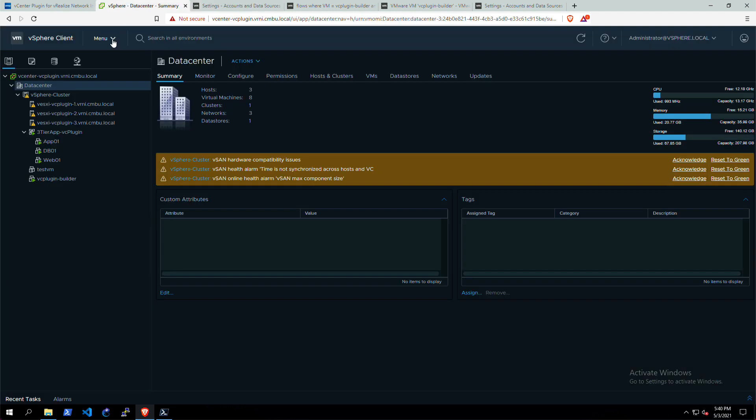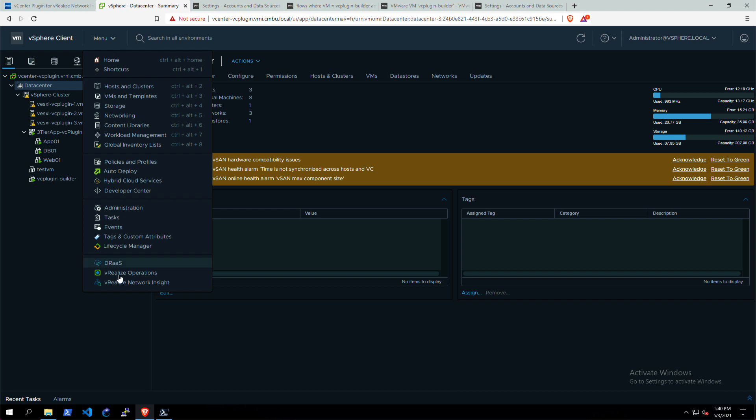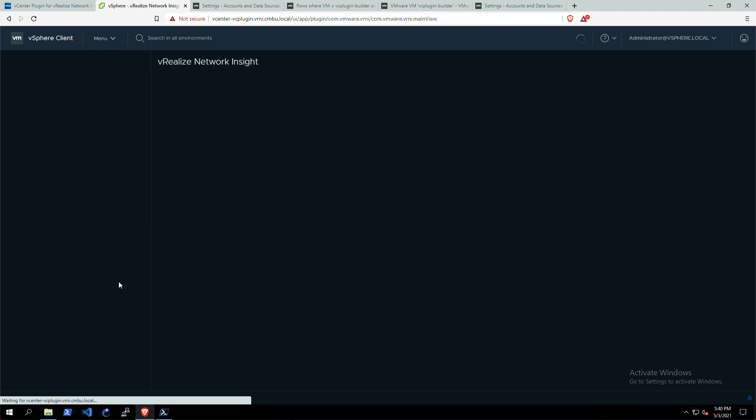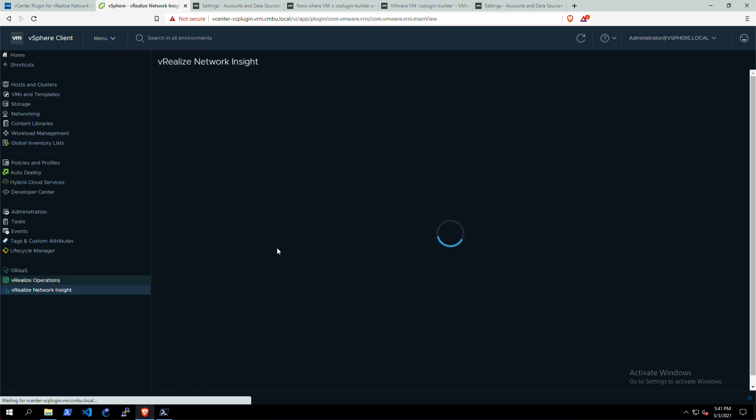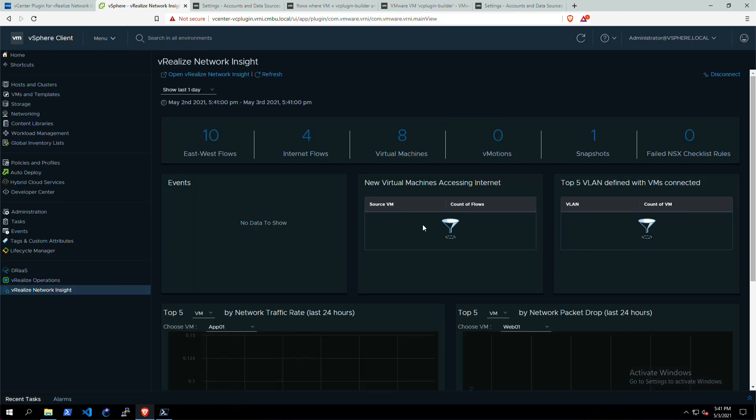So that was a quick look at how the vCenter plugin for vRealize Network Insight works and how to set it up. Pretty straightforward, pretty easy, I hope. Have fun using this. Thank you very much.